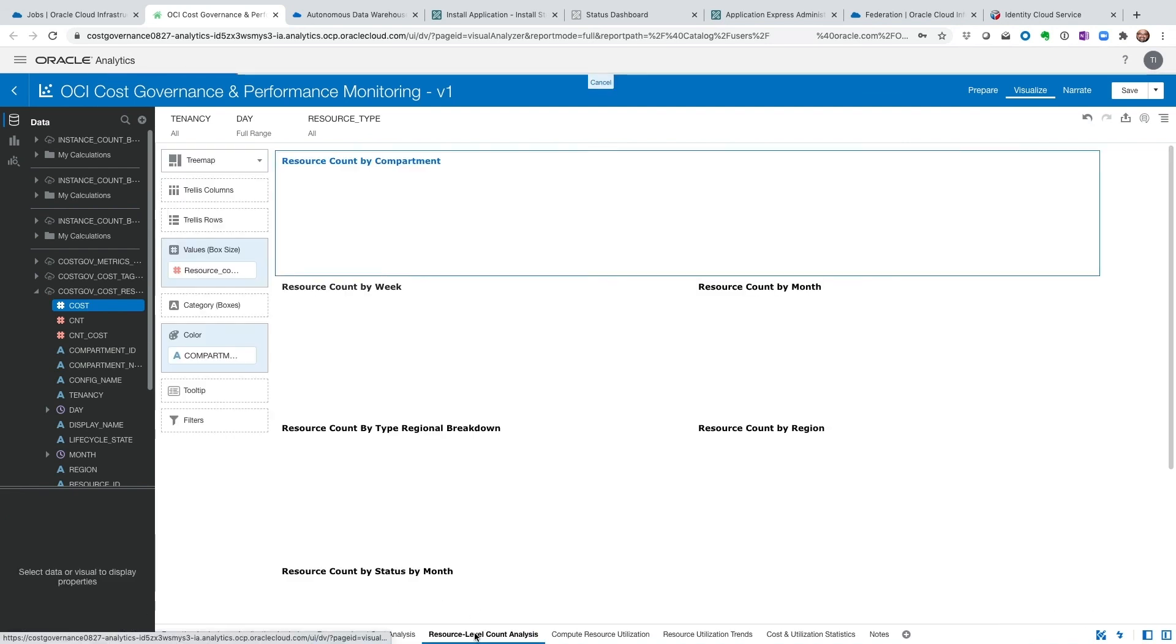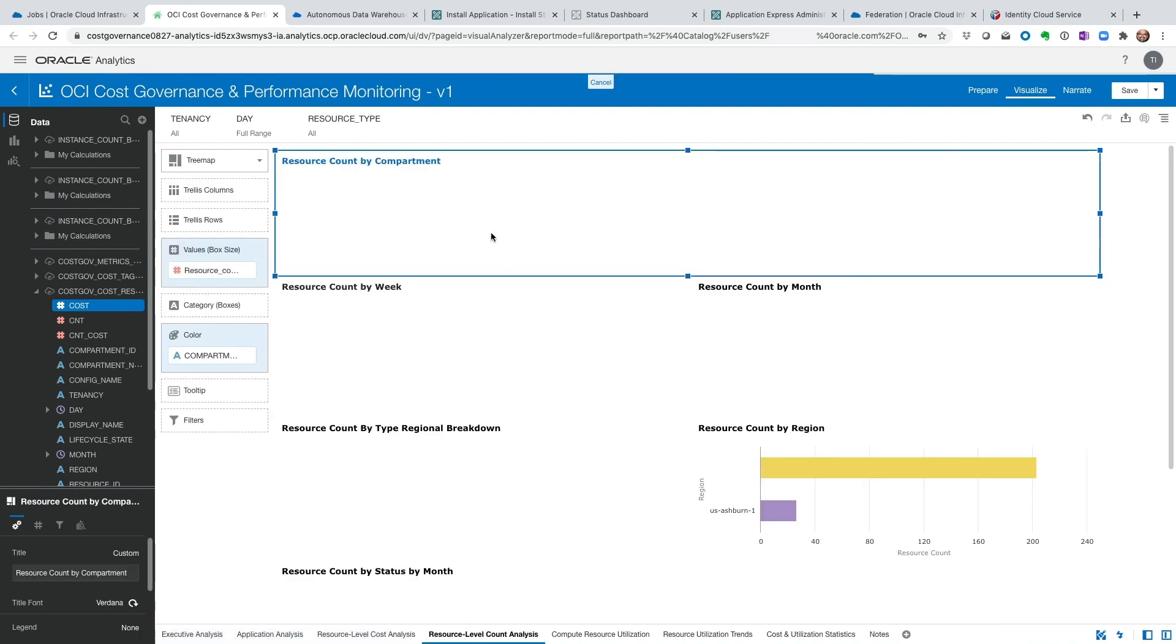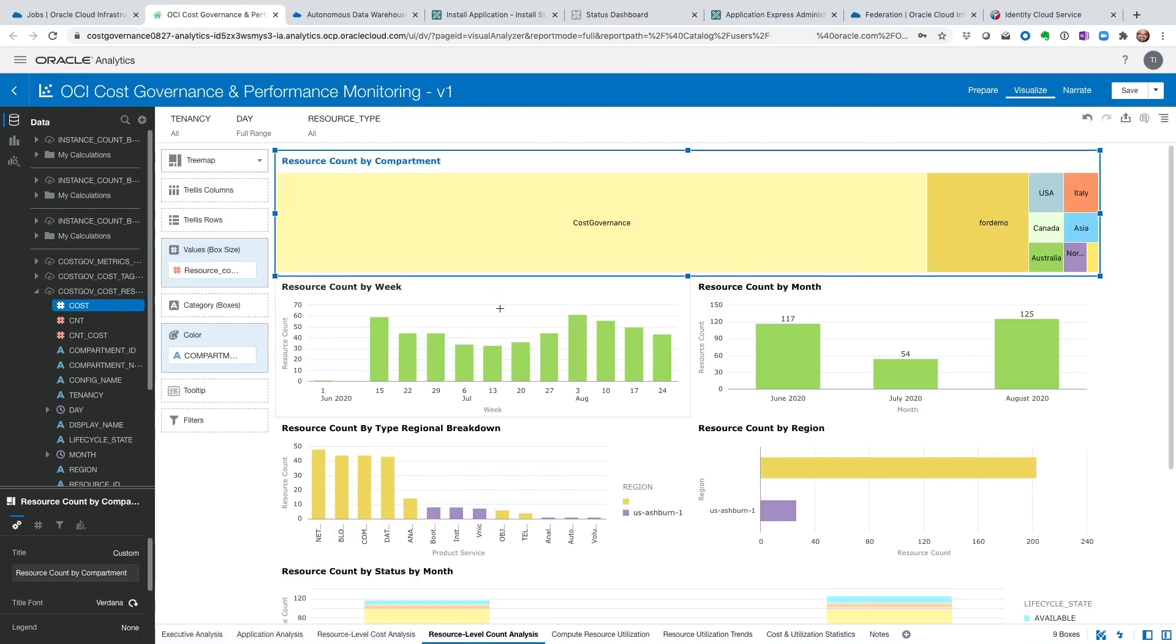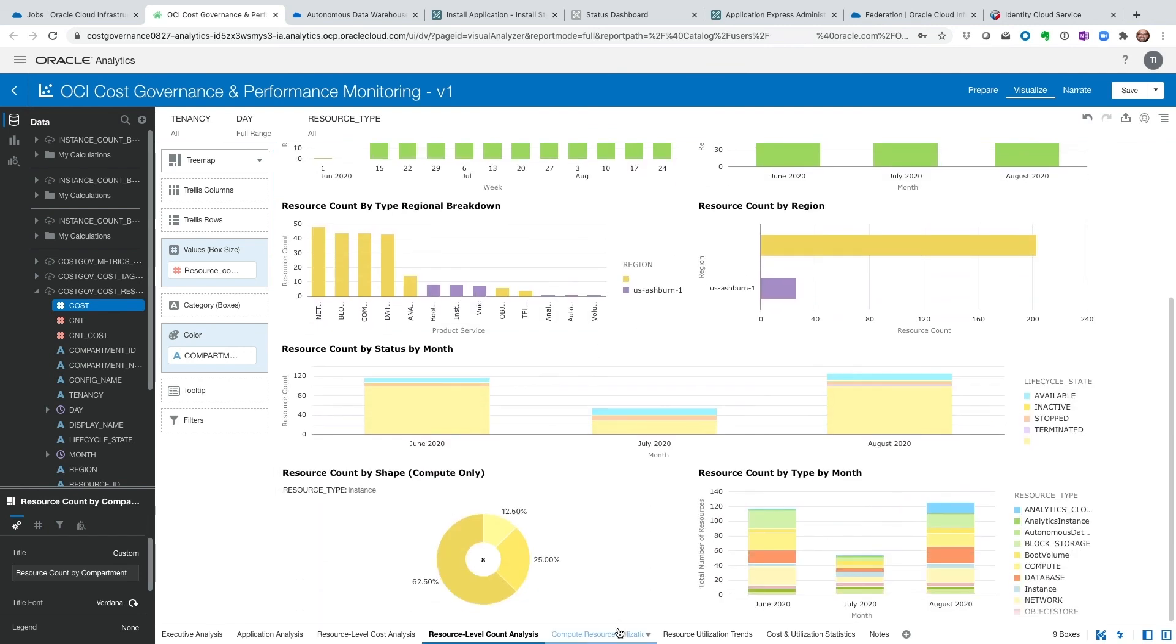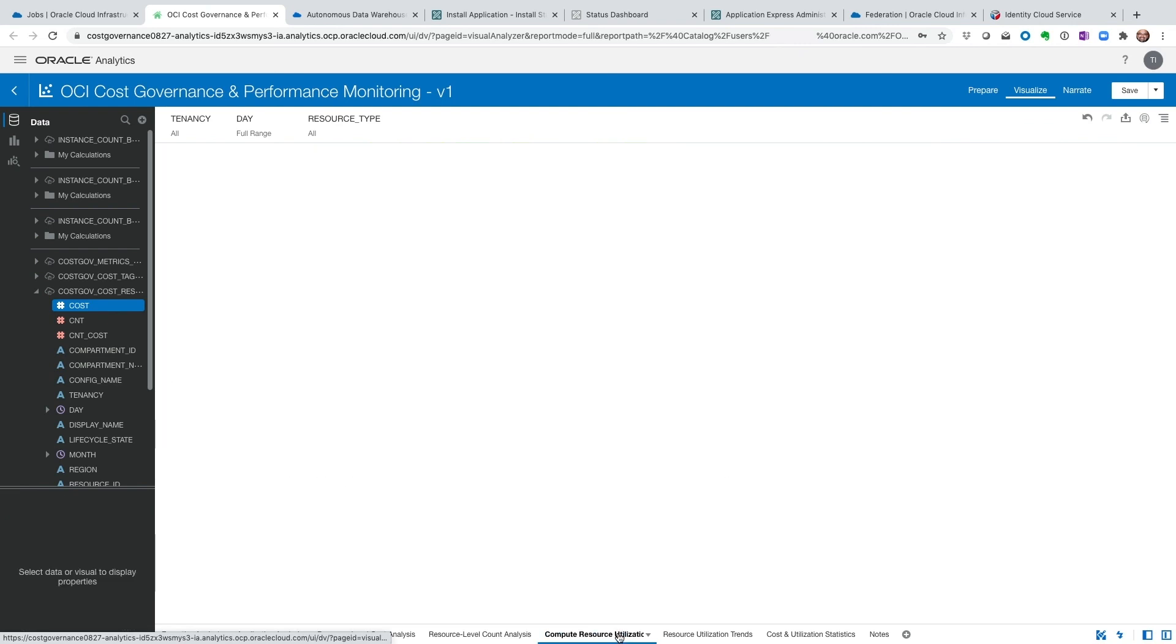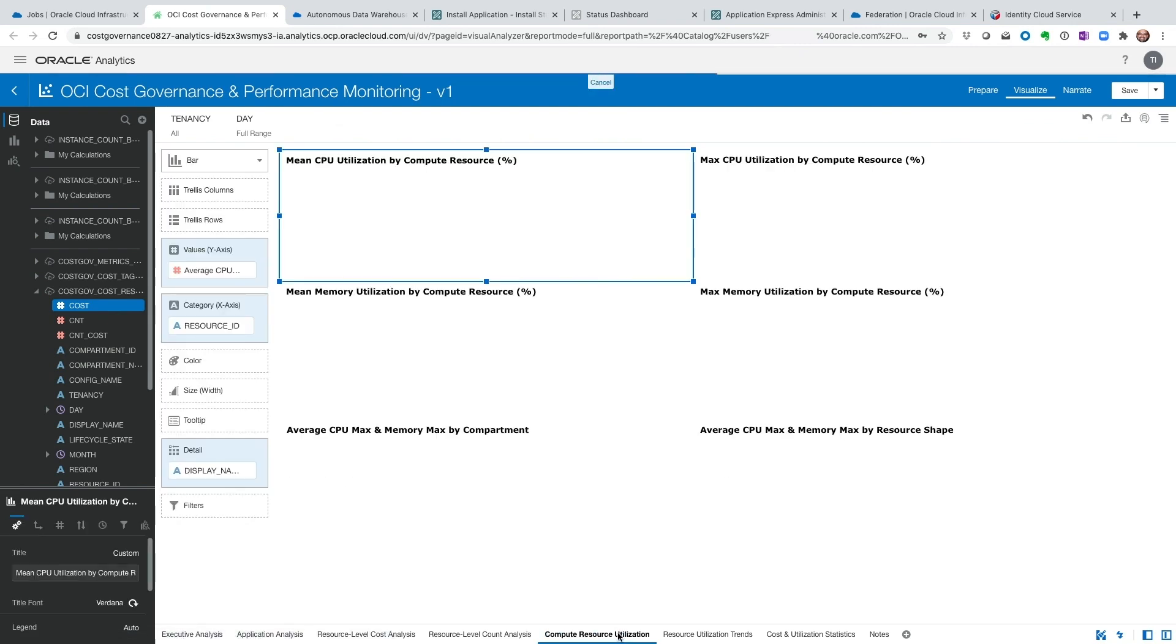Resource count, and this is the trend of resource over time, how many resources are being utilized.